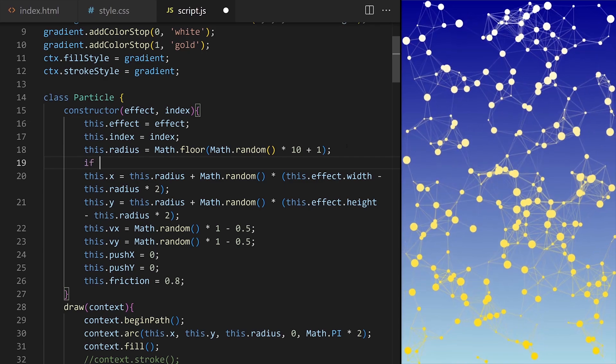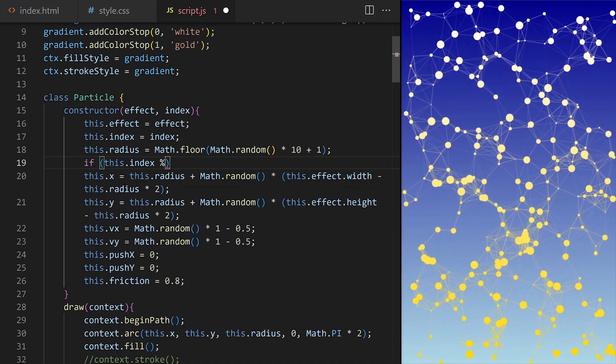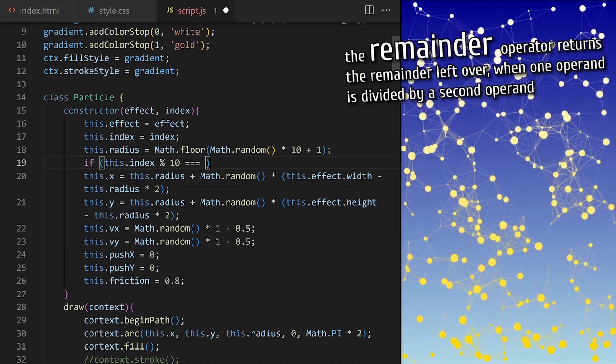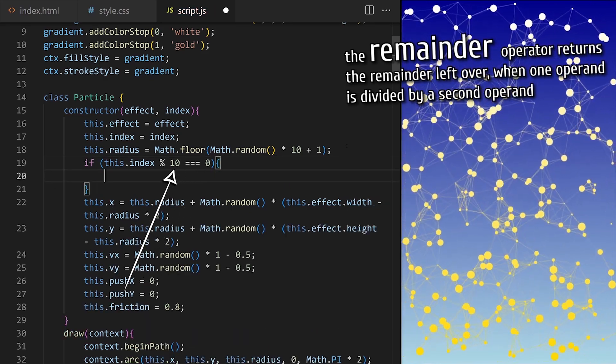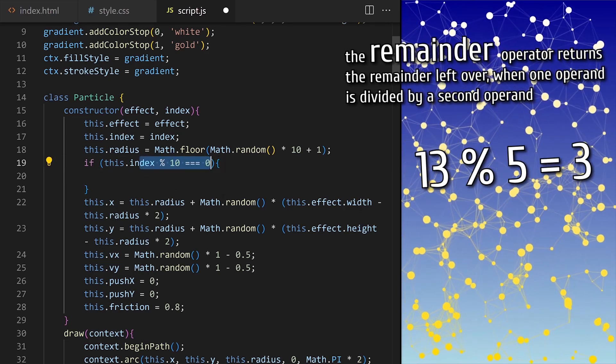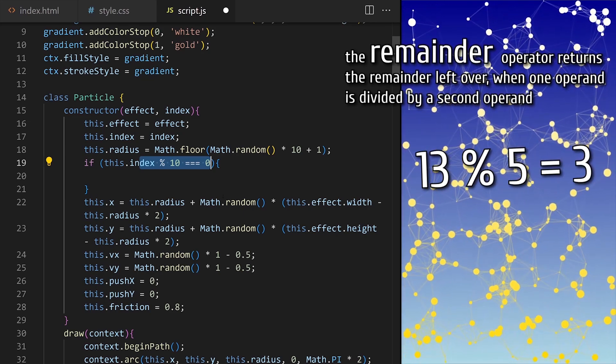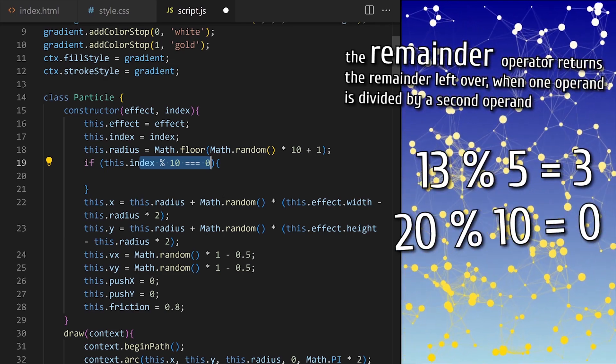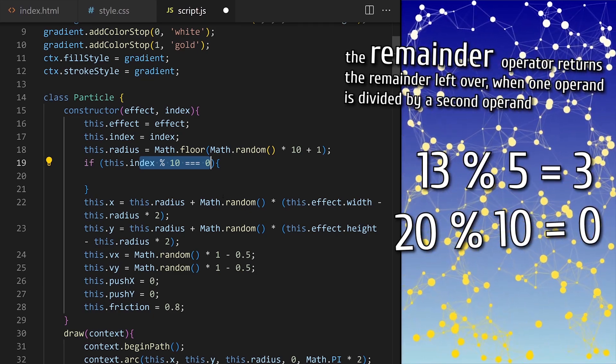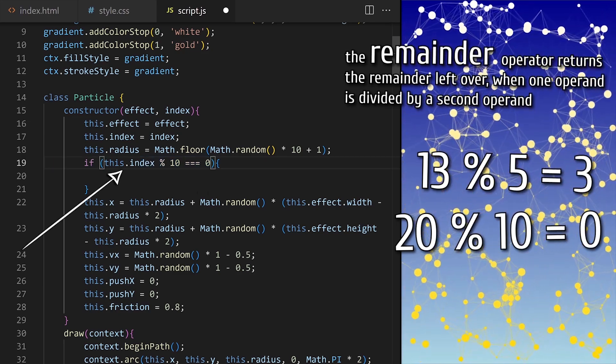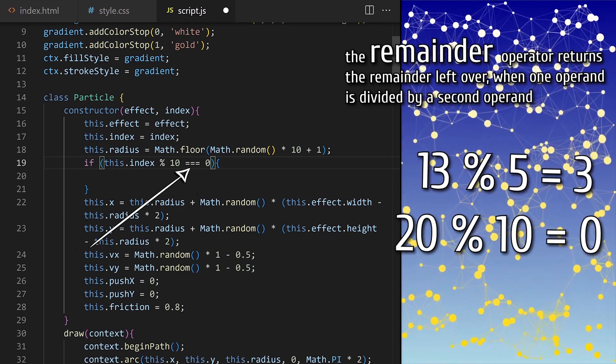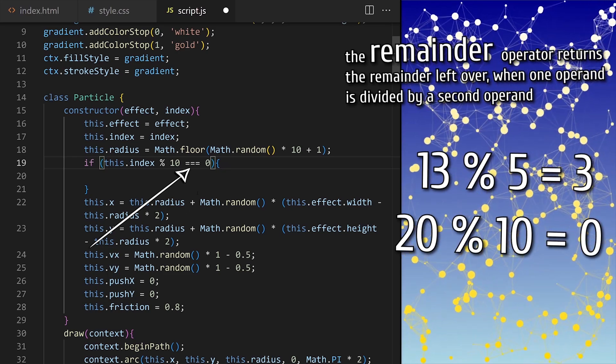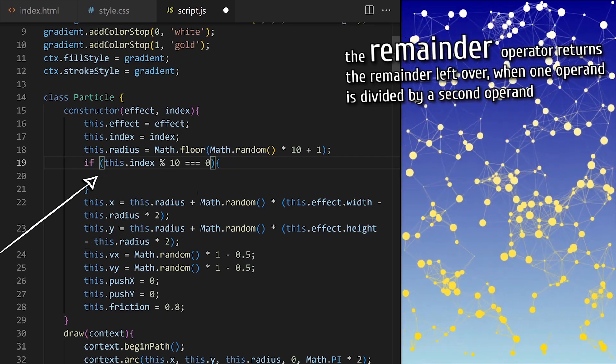When we have this we can do so many things. I could for example say do this for every tenth particle. If particles index is divisible by 10 with zero remainder. The remainder operator returns the remainder left over when one operand is divided by a second operand. 13 remainder 5 is 3 because 10 is divisible by 5 and the remainder to 13 is 3. 20 remainder 10 is 0 because 20 is divisible by 10 and there is no remainder. So when particle index is 0, 10, 20, 30, 40, 50 and so on this remainder check will be true. These numbers are divisible by 10 with a remainder of 0. So for every tenth particle run this if statement code block. This if statement will evaluate the true and the code inside this code block will run.